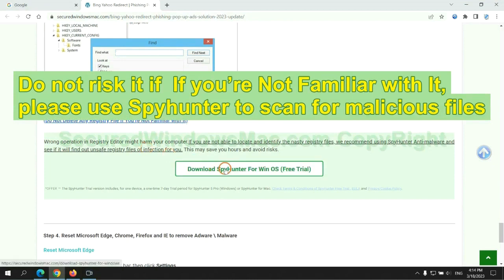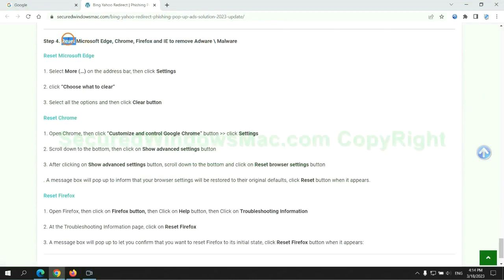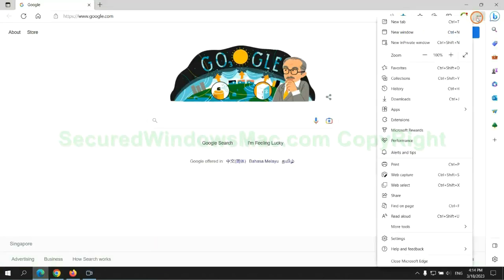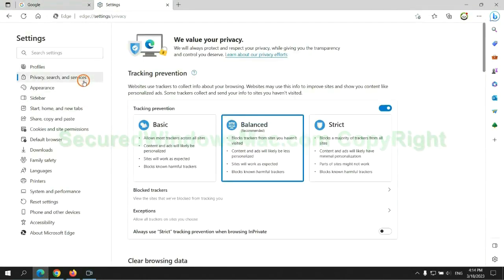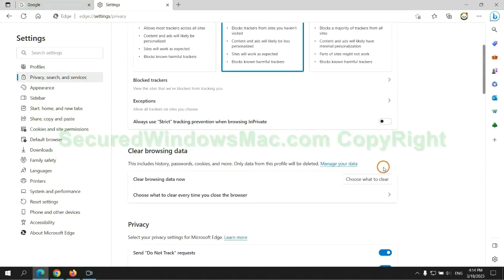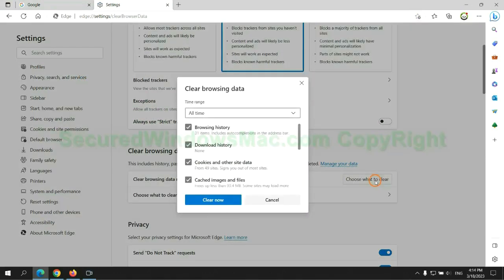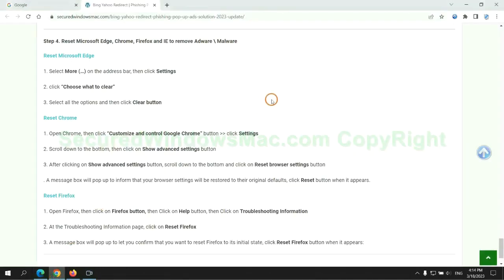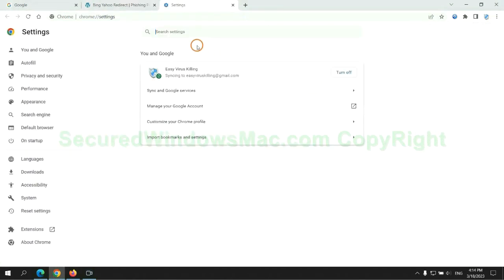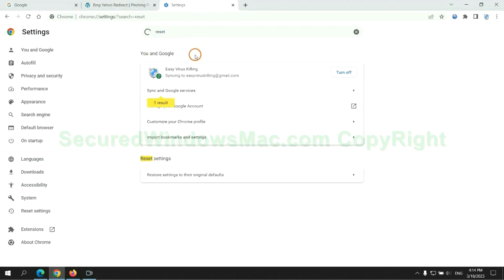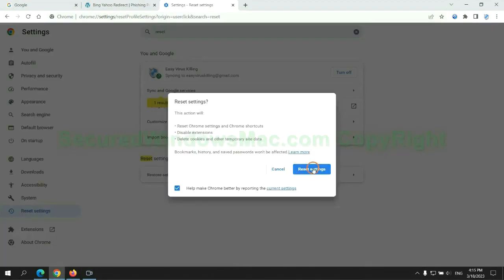Please use SpyHunter to scan for malicious files. The final step is to reset web browsers. We reset Microsoft Edge first, then reset Google Chrome, and now Firefox.